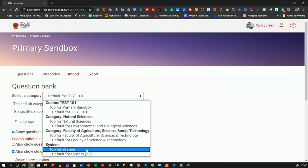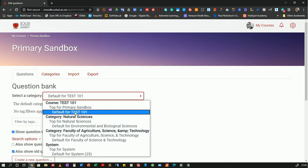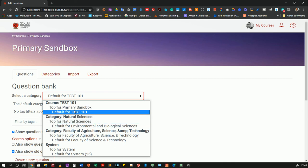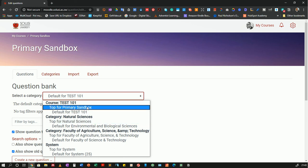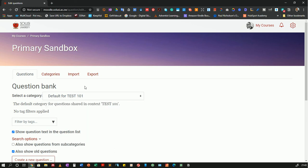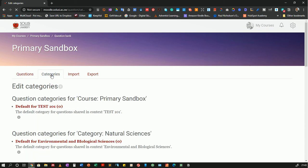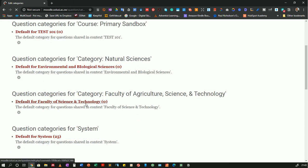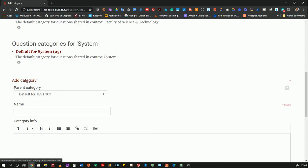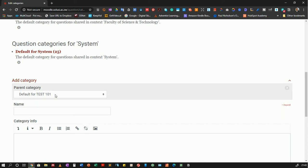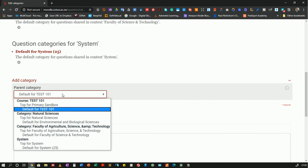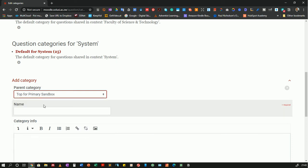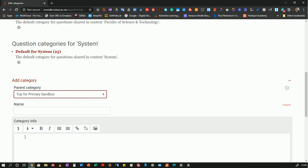So I will need to create a question bank here to which I can add my questions. So to do so, I will go to categories. And once I am on categories, I can navigate to the bottom and I will see the option to add a category. Now I'll be asked, what is the parent category for this category that I'm adding? So I can choose here and I want to make it top so that it's at the course level and I can be able to access it from anywhere. So I will choose top.